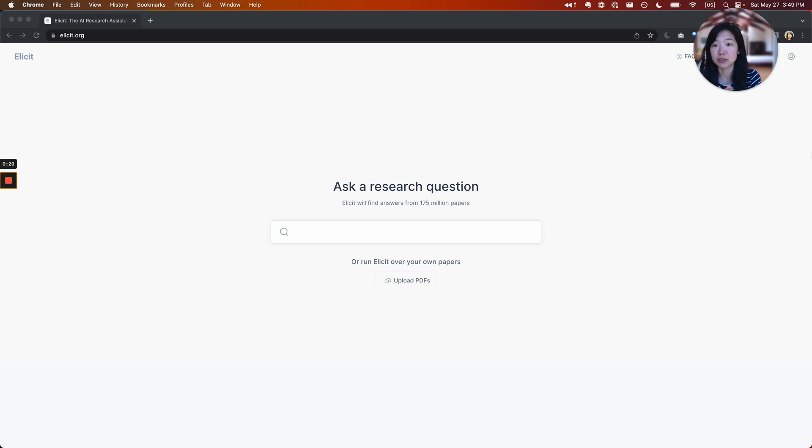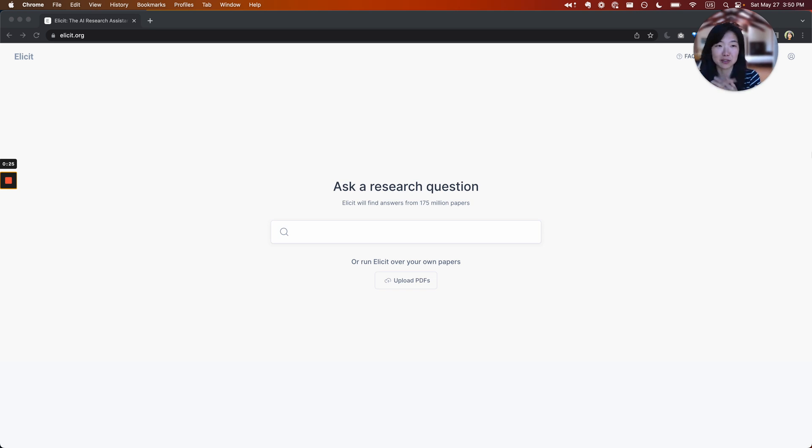It often involves things like randomized control trials, systematic reviews or summaries that try to synthesize a lot of empirical research. These are domains or keywords that might be familiar to you if you're interested in empirical research.